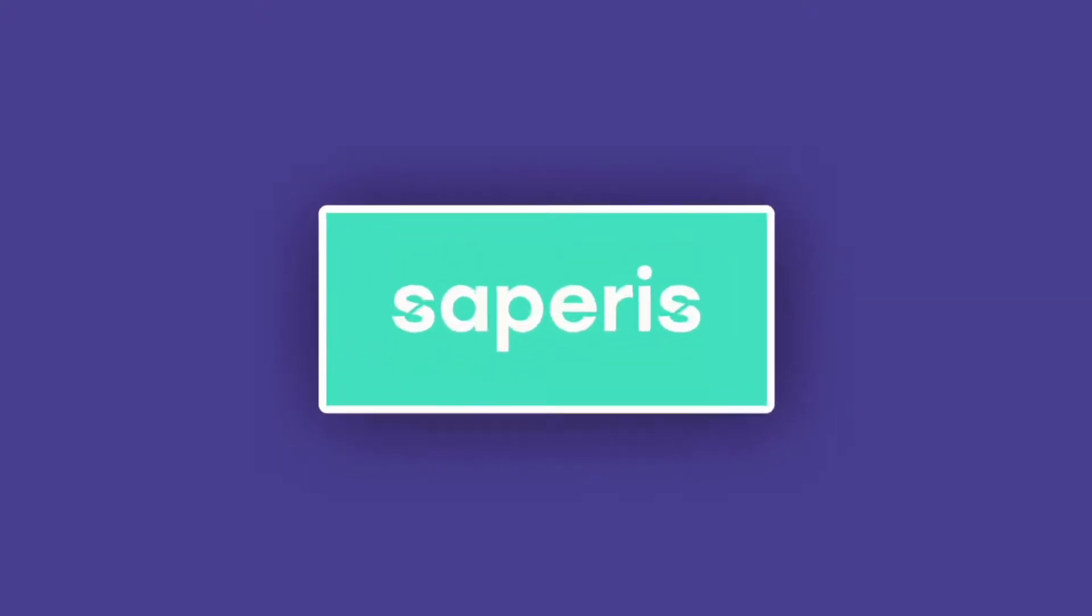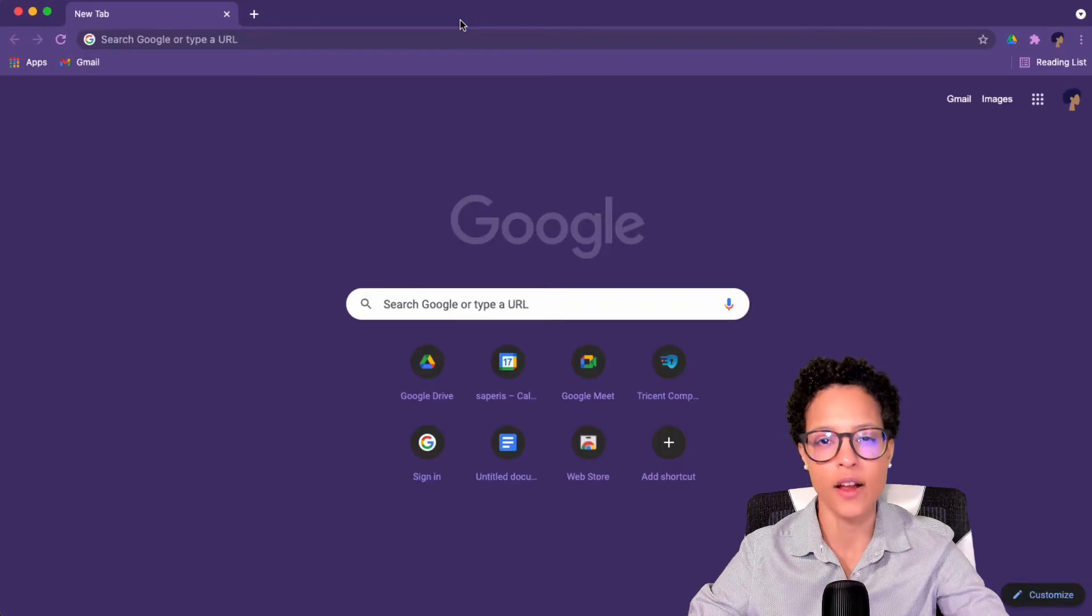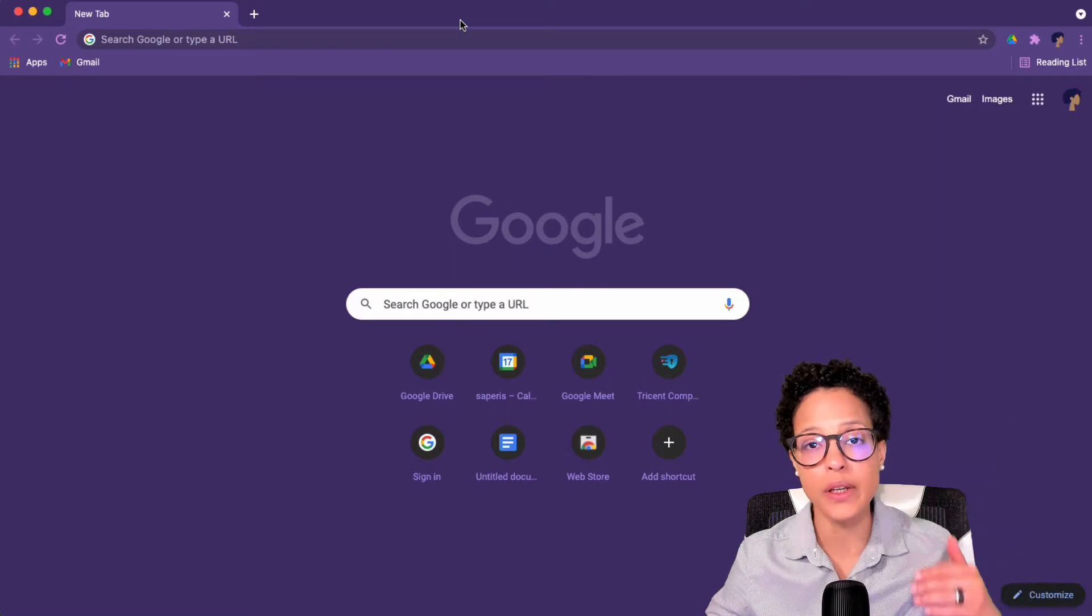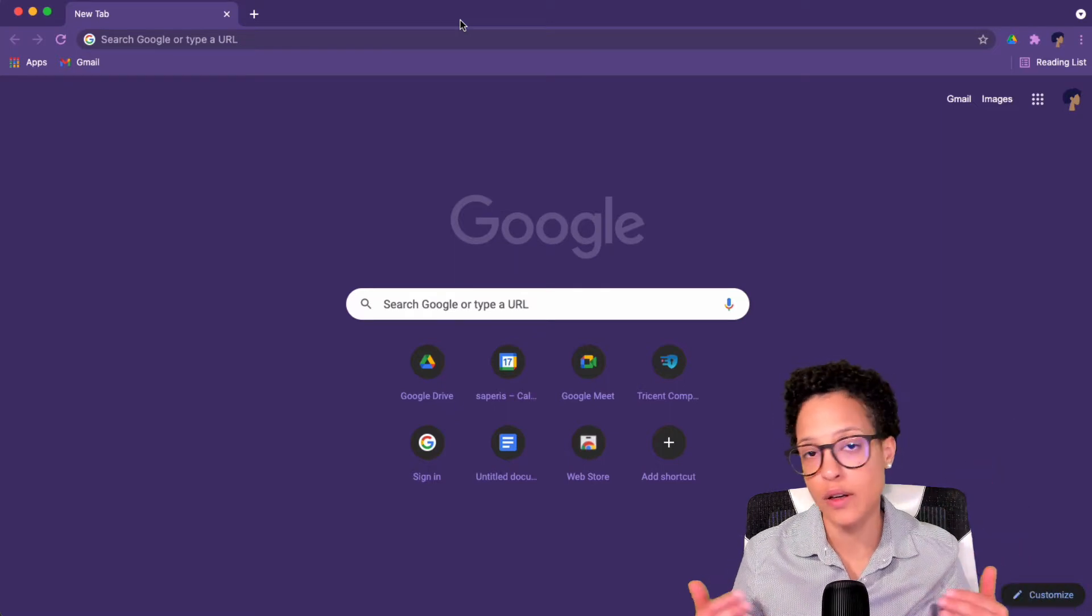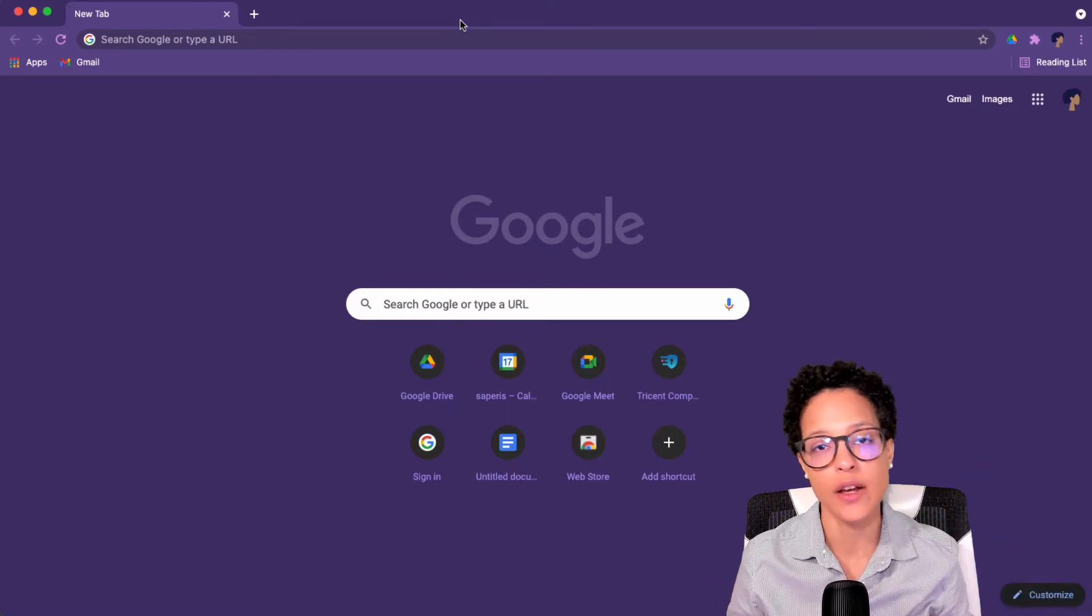I'm Chanel Greco from Saperis and in this video I'll show you how to use Google Slides templates. There are three separate ways how we can get to the Google Slides template gallery.